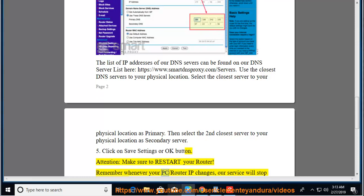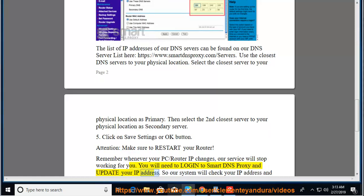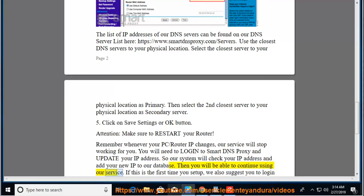Remember, whenever your PC/Router IP changes, our service will stop working for you. You will need to log in to Smart DNS Proxy and update your IP address so our system will check your IP address and add your new IP to our database. Then you will be able to continue using our service.